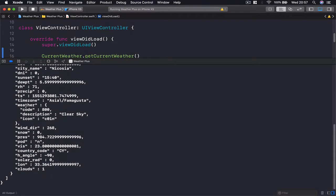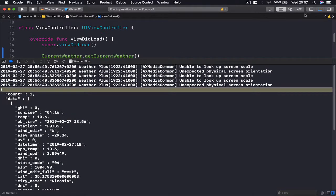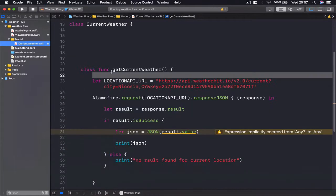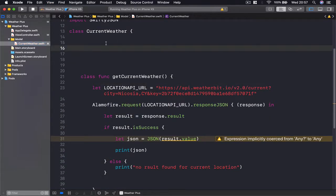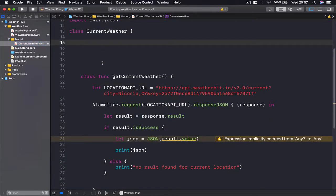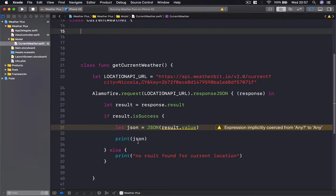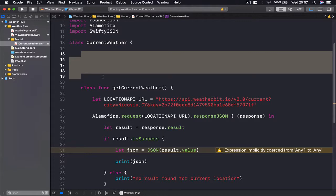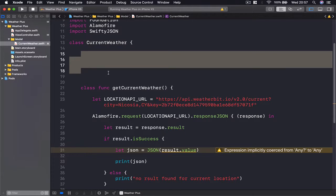We can now use the JSON we receive from our API to build our own CurrentWeather class, making it easier to work with specific parameters instead of navigating a big JSON tree every time we need data. In the next lecture we are going to build that CurrentWeather class so we can access it every time we receive information from our weather stations.